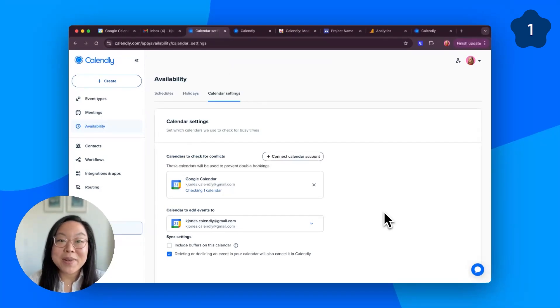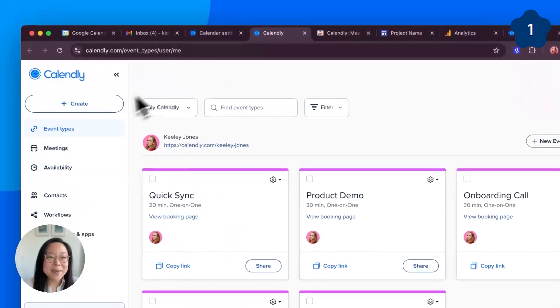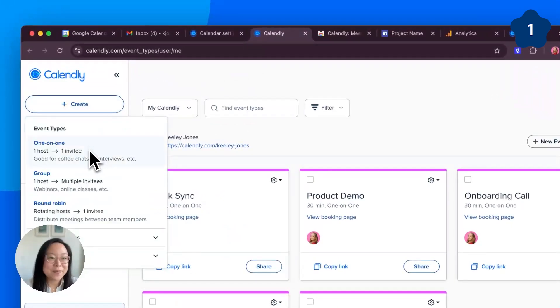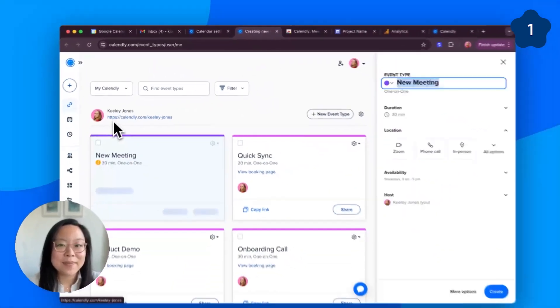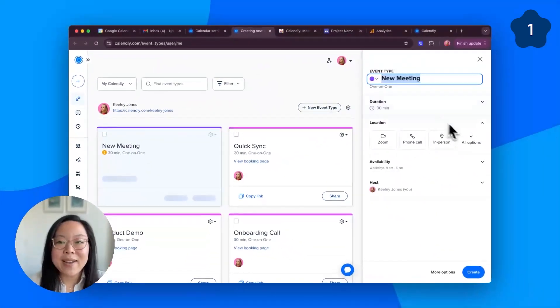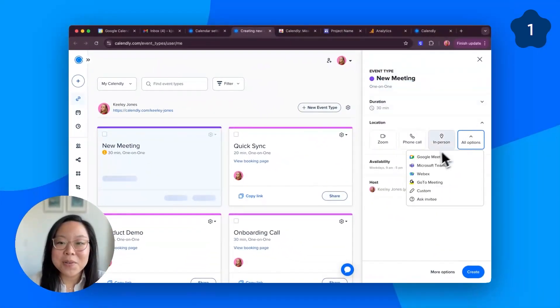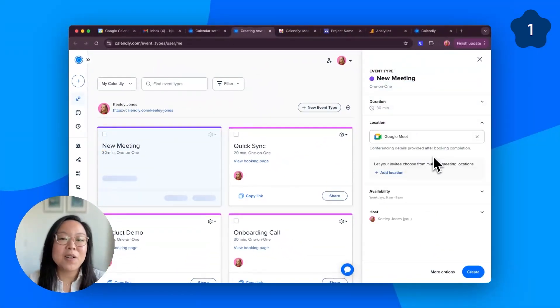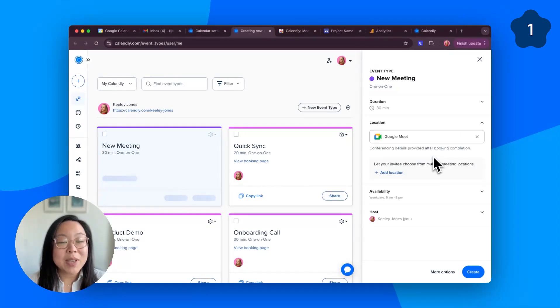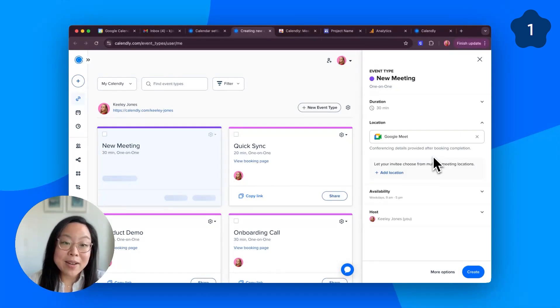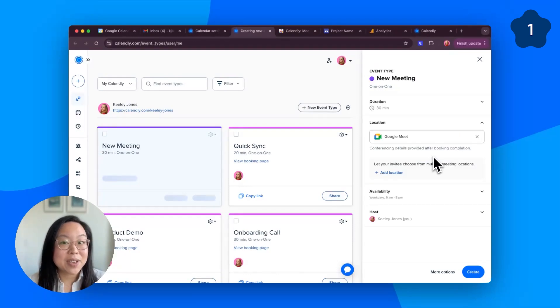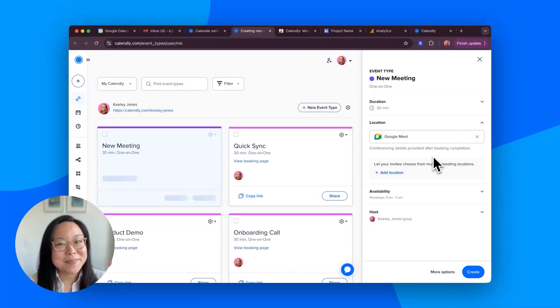So now, when you're creating a new event type, you can add Google Meet as the default location. So when someone books this meeting type with you, that Google Meet link is automatically generated and added to your calendar invite. No extra steps.